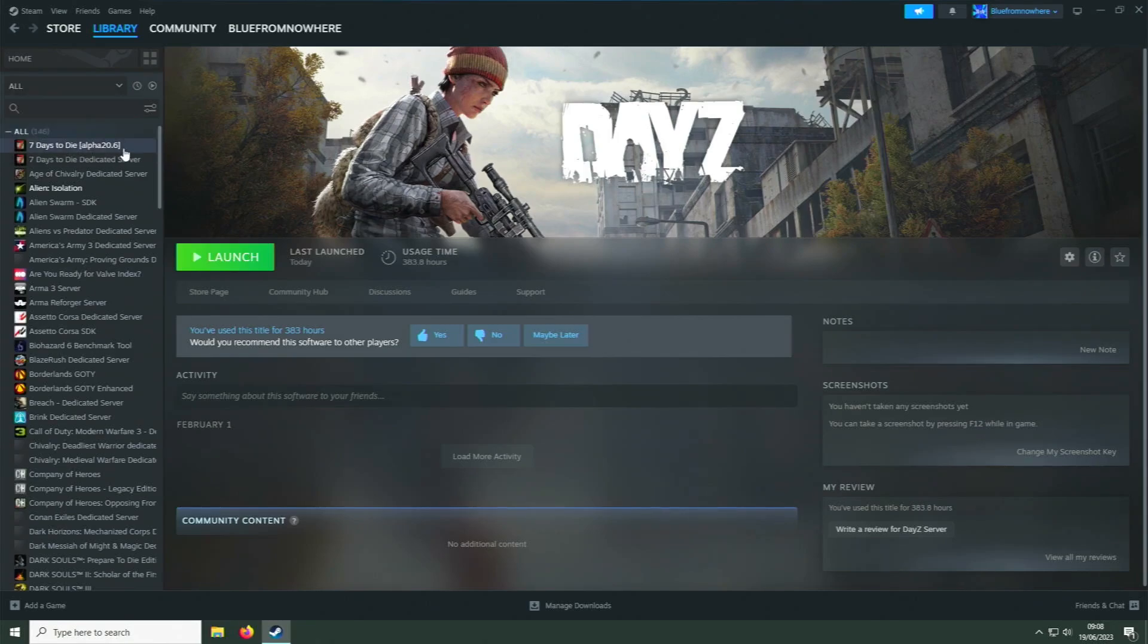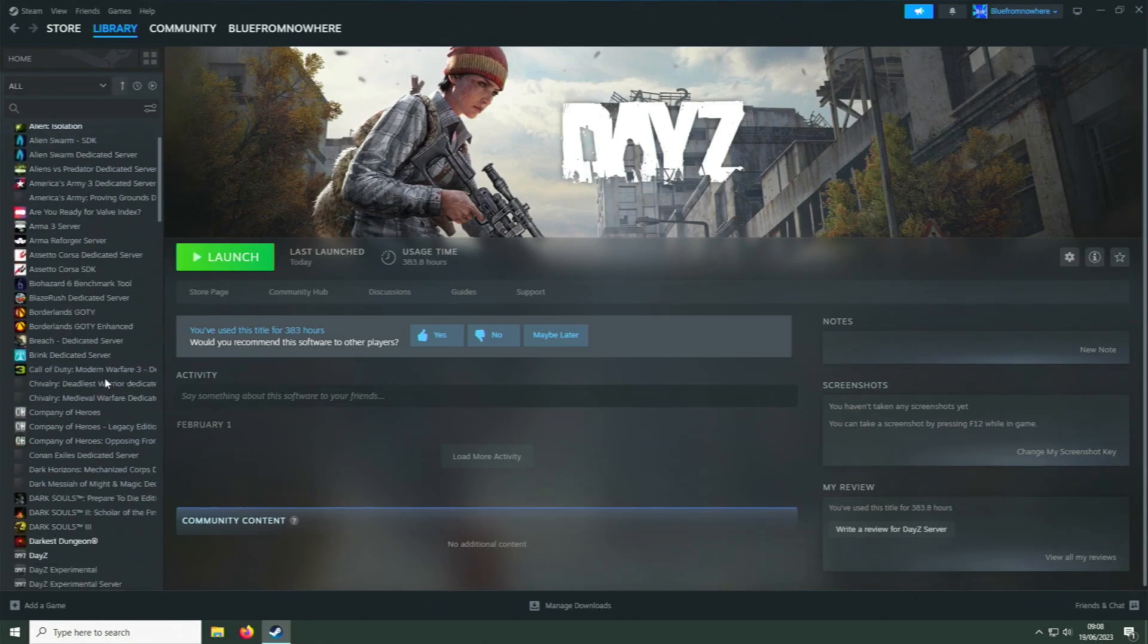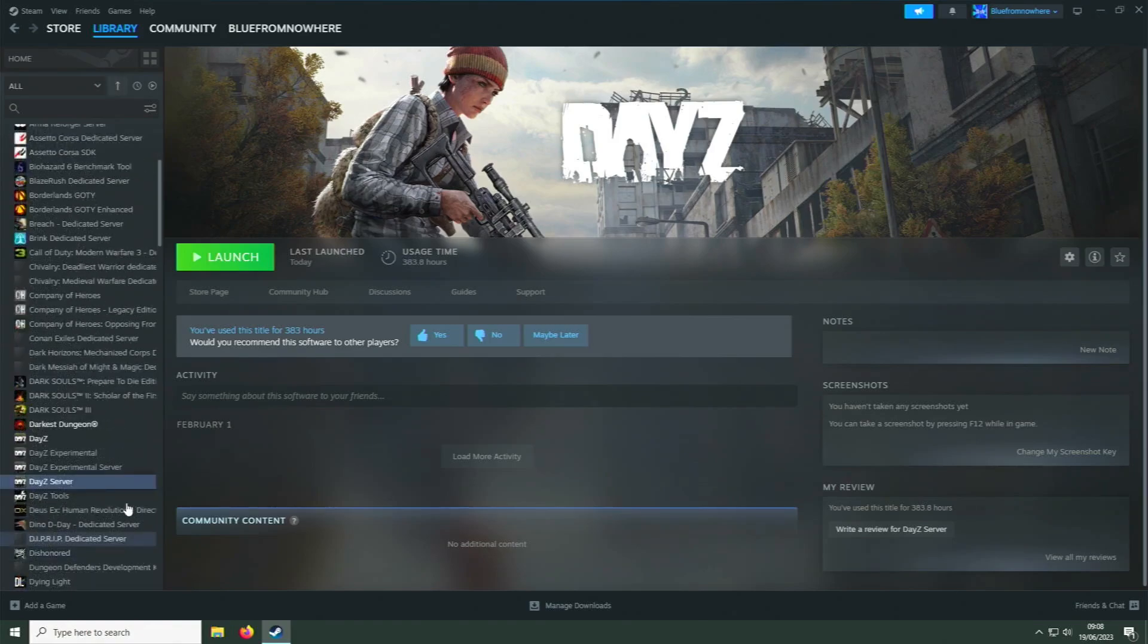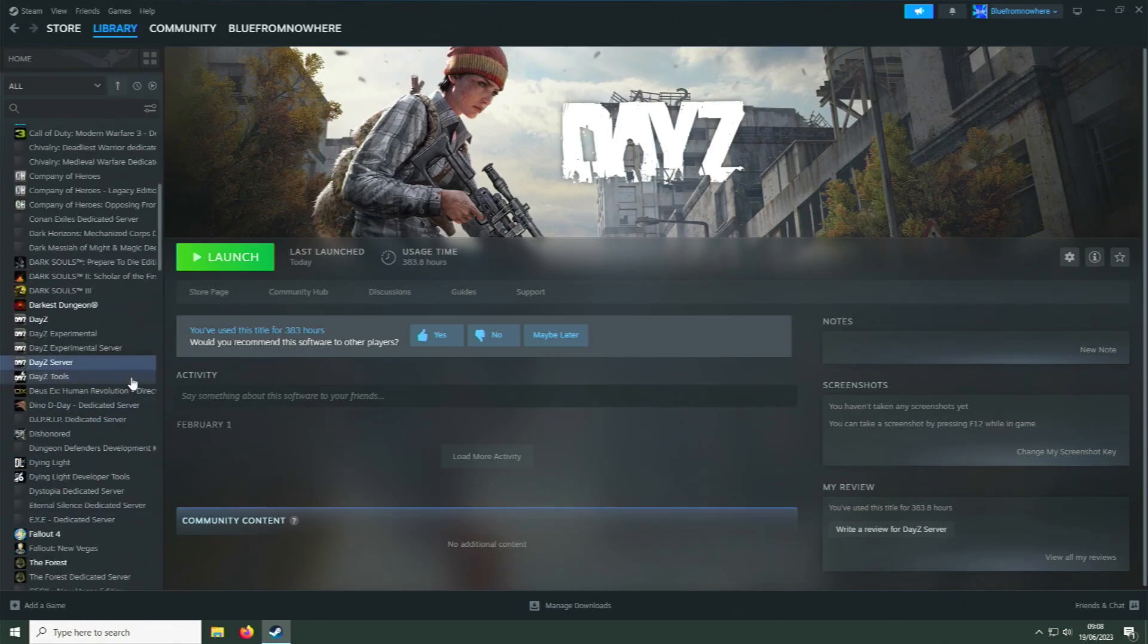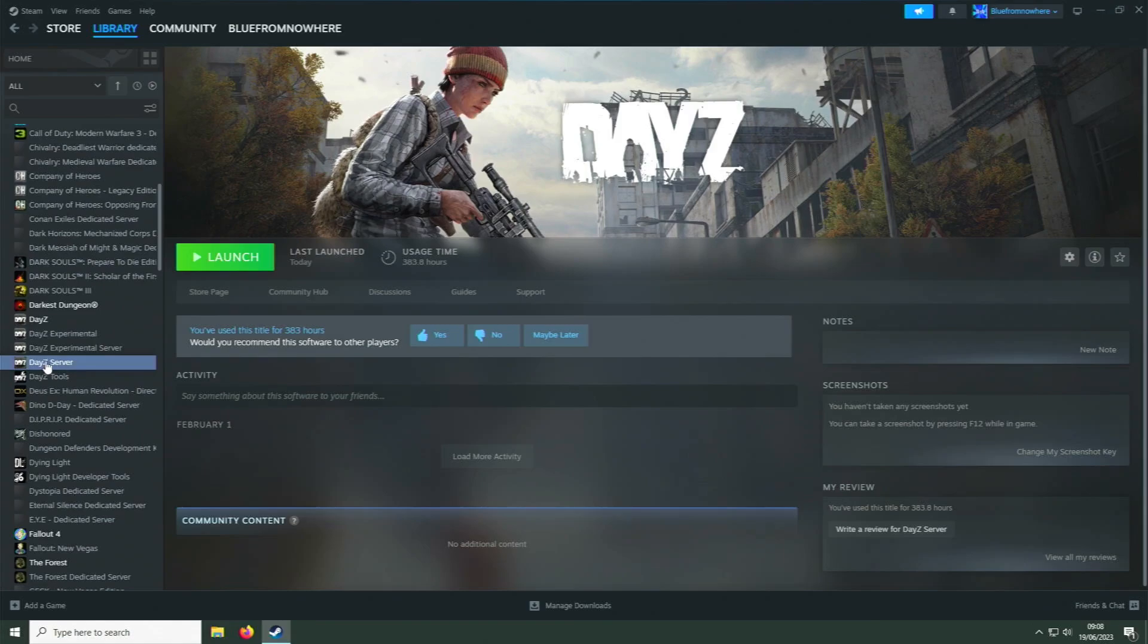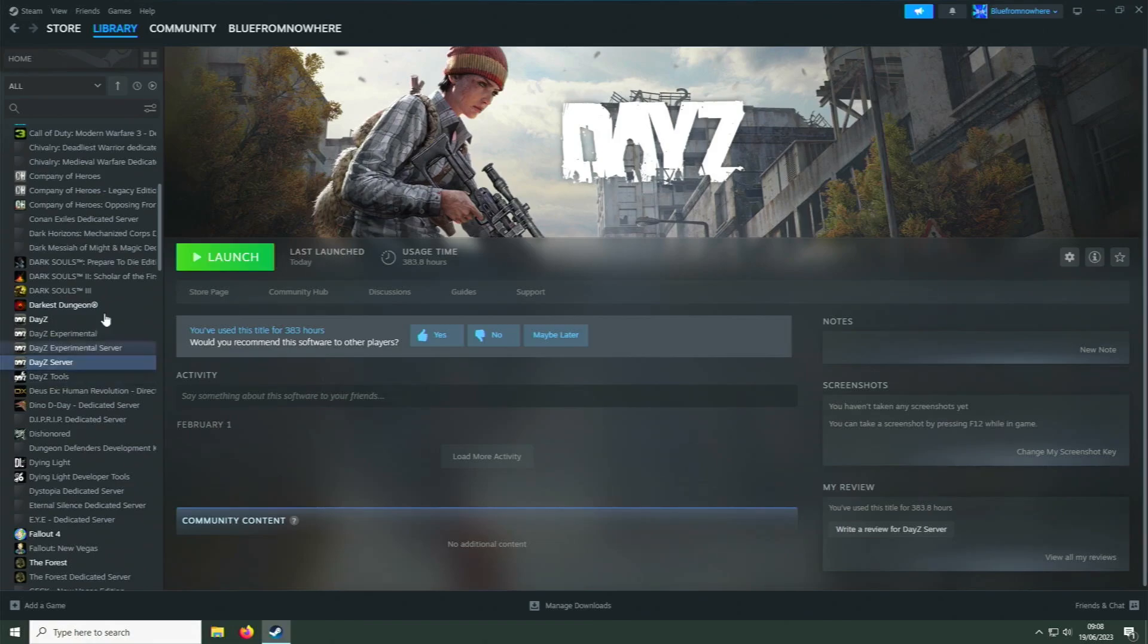You'll see additional stuff down here depending on how many games you've got. You want to look for DayZ Server. Now of course I've already got this installed, but this applies to you just the same. There's also a DayZ Tools option. You don't need that for this, just need the DayZ Server.